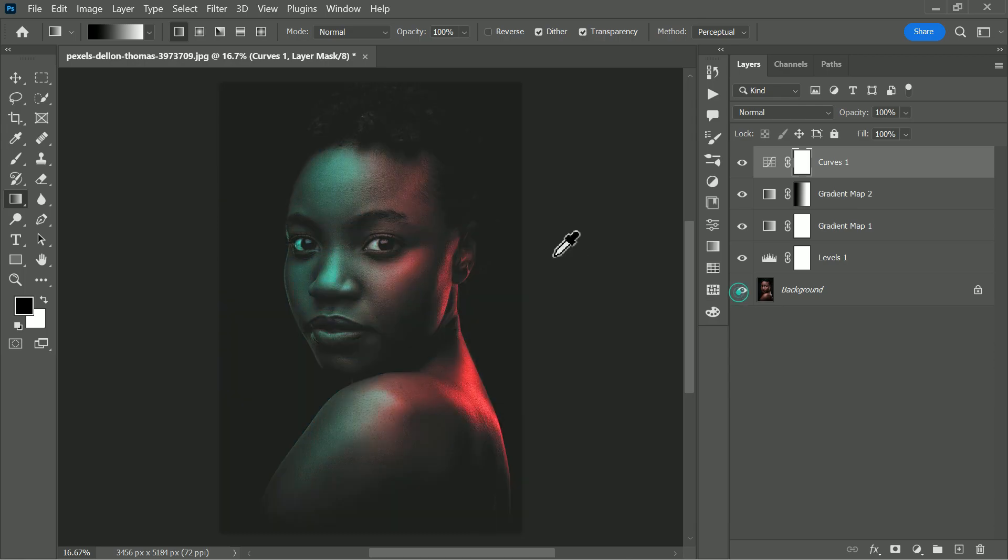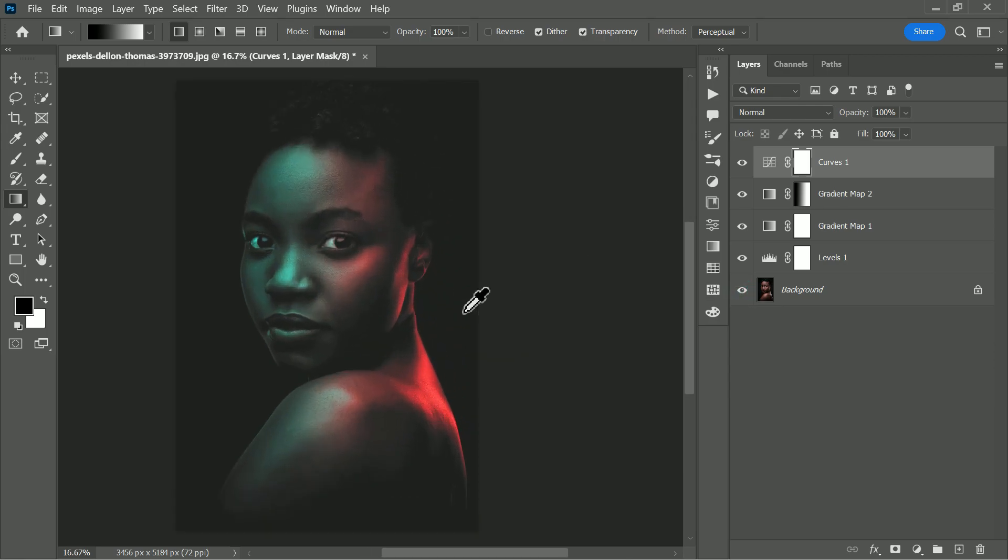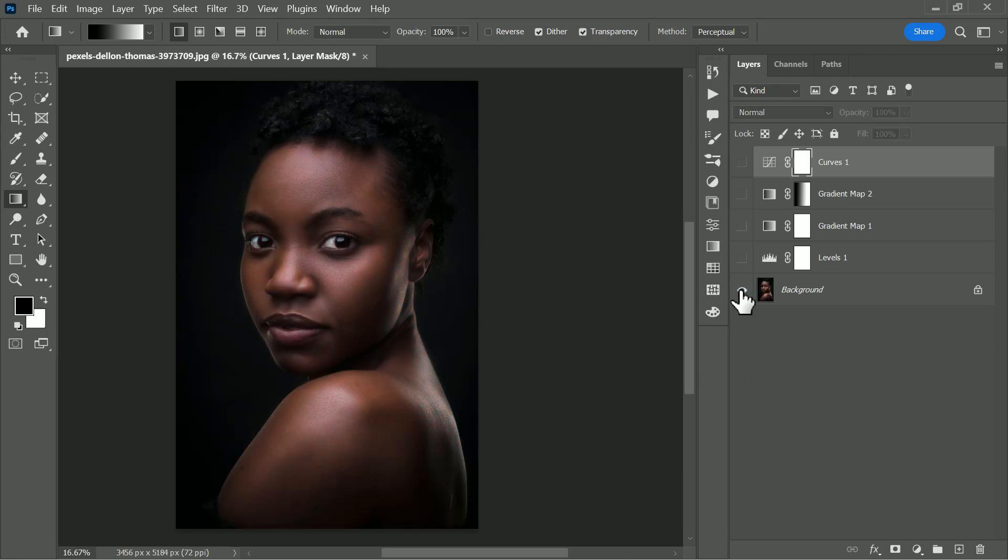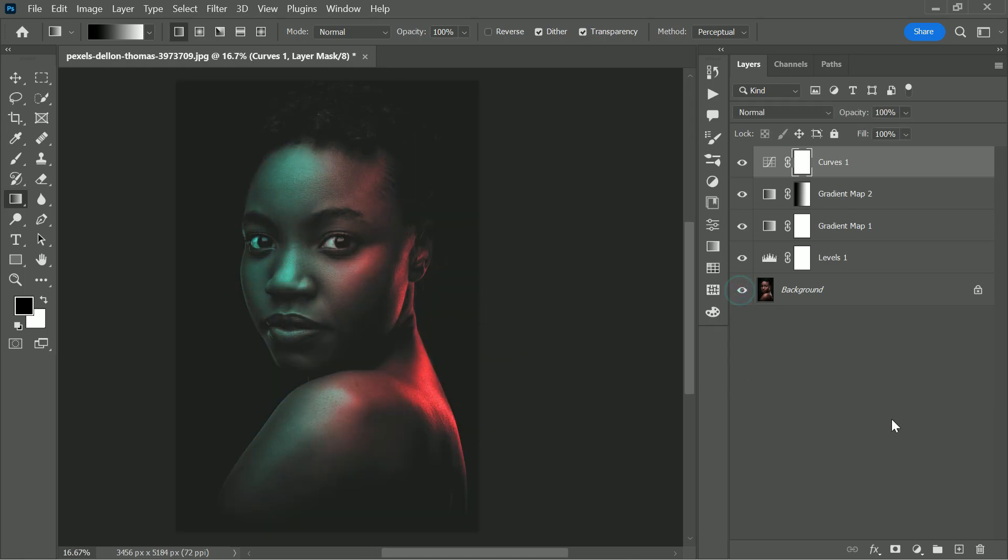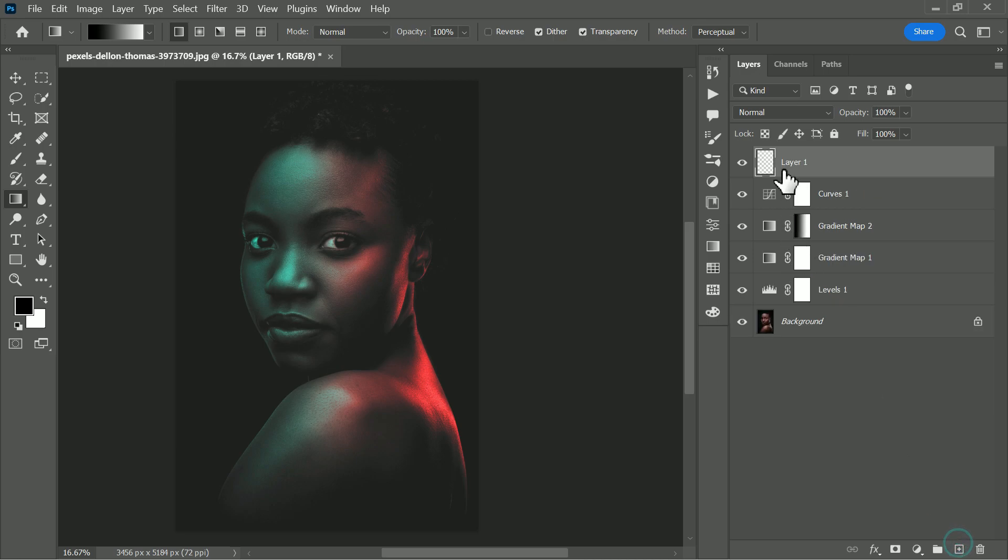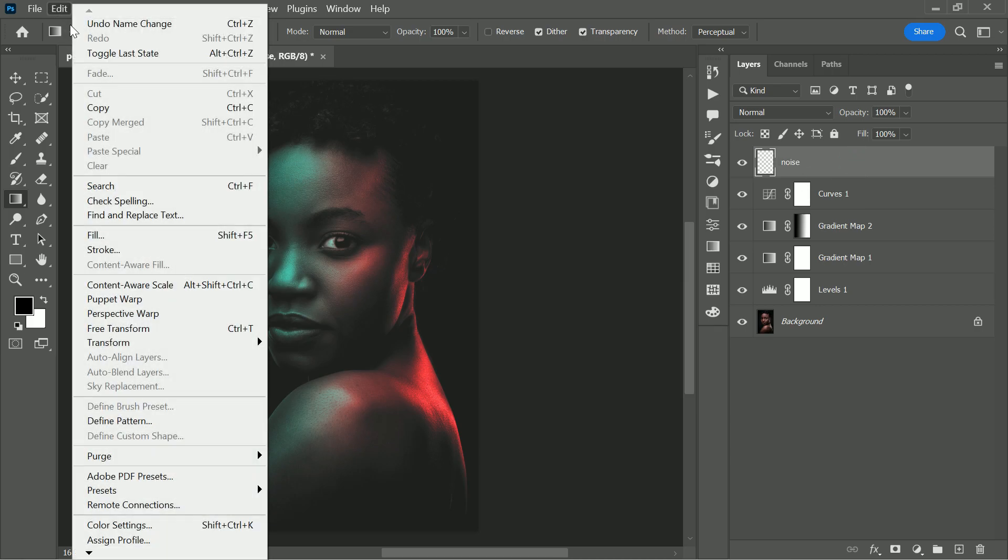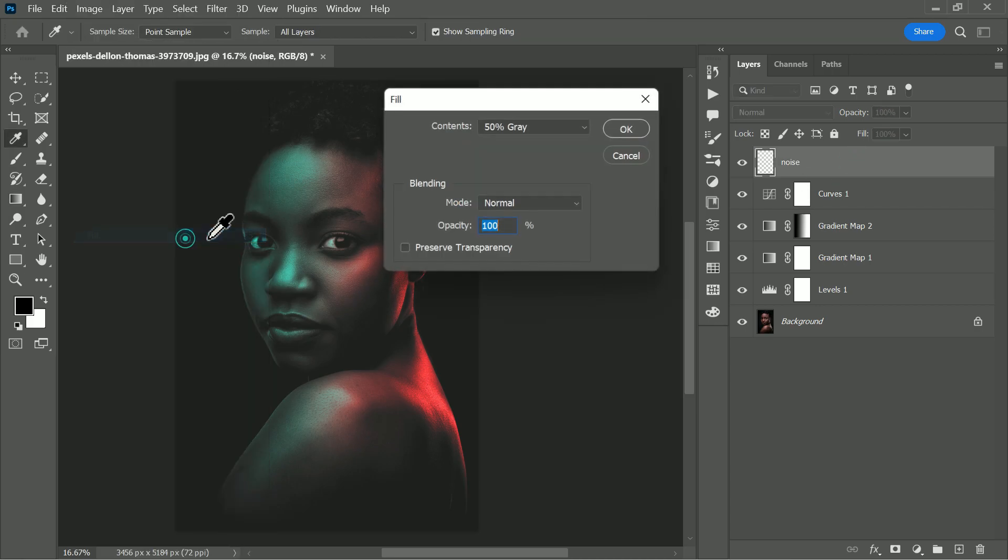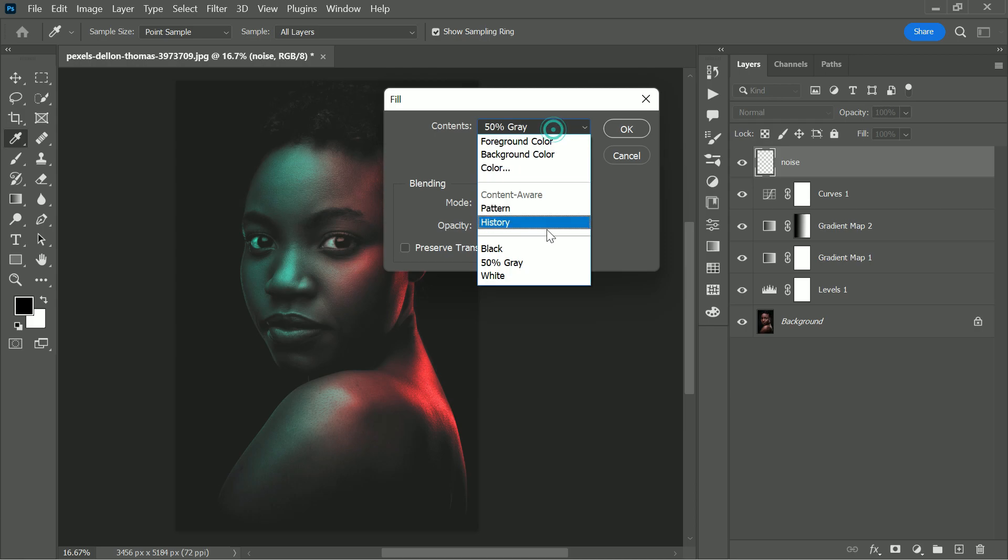Finally, add some noise to give a more realistic look to heavily edited areas, or to create a textured layer. Add a blank layer and name layer noise. Fill the layer with 50% gray.